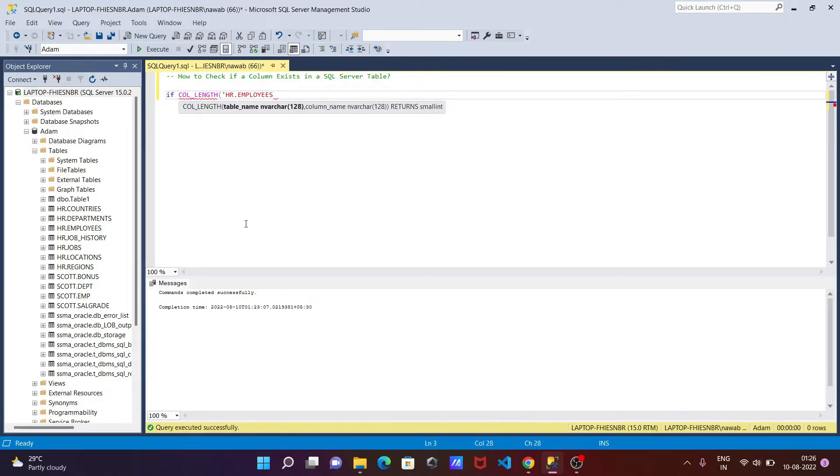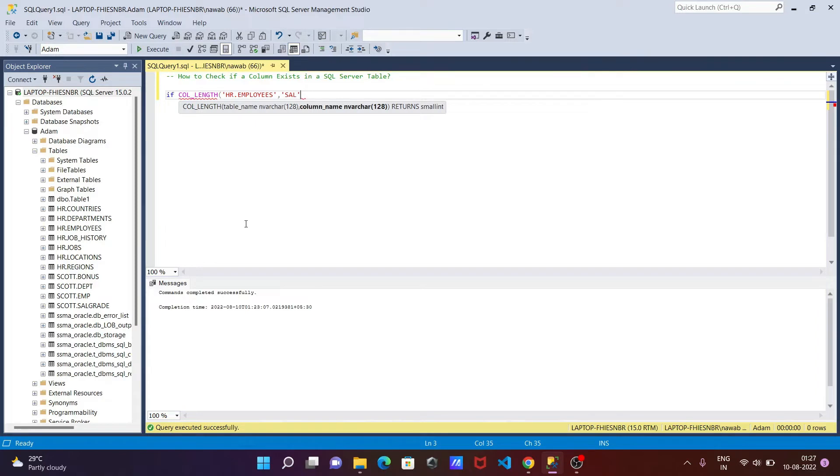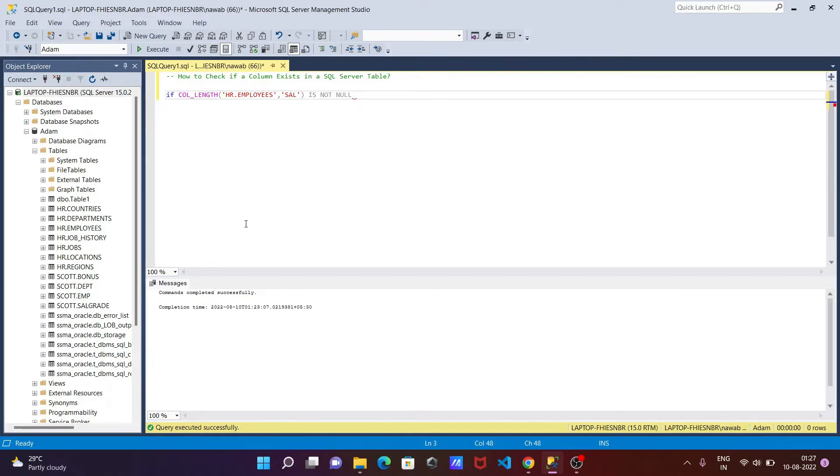After that, for the column name we need to give. I'm going to give the column 'sal'. I don't know if this is available or not. And here I'm going to use IS NOT NULL. So this should be not null.